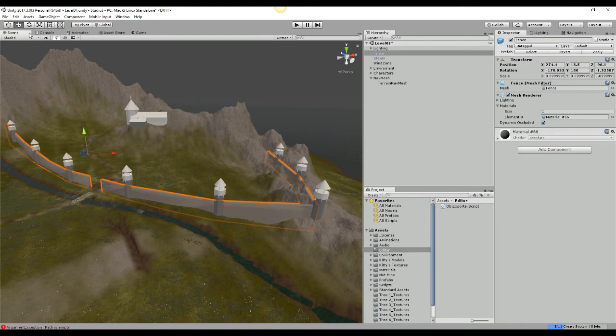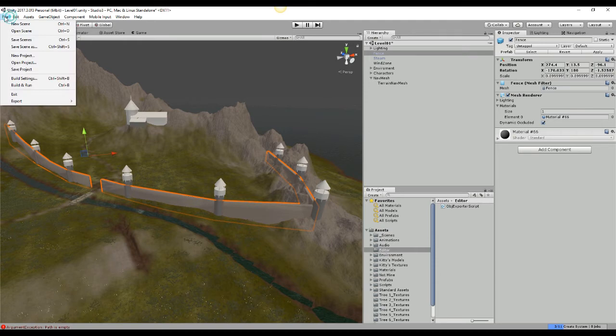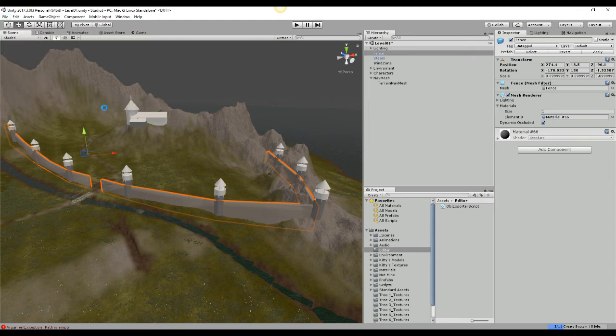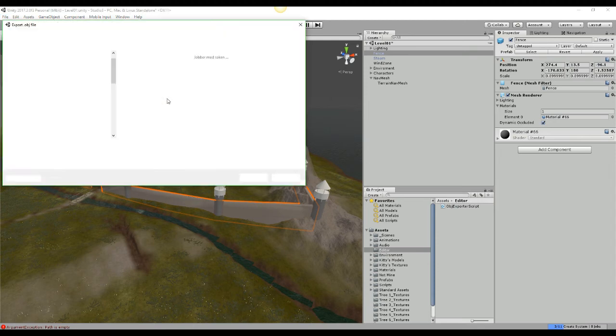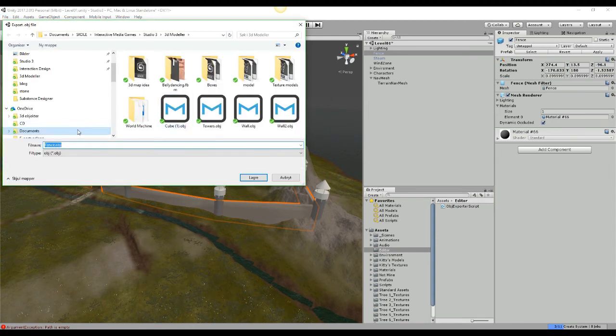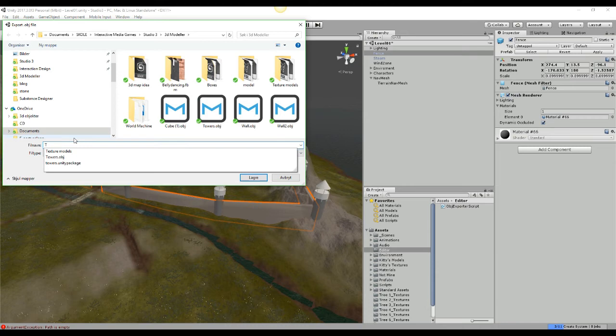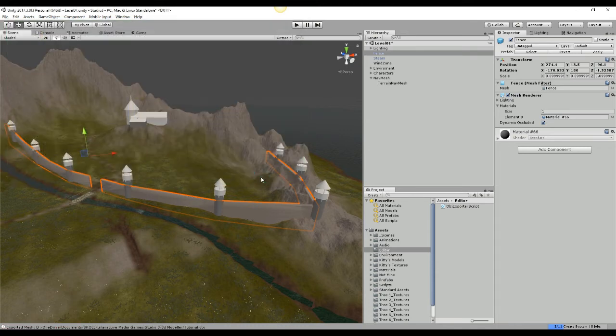That's the object I want to export and I will go file and I will go export, because now you've got an export folder and you can take object or object no submeshes. So I'm going to take object no submeshes for these. I will call it tutorial and I will save it.